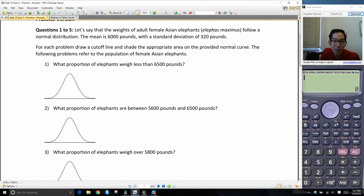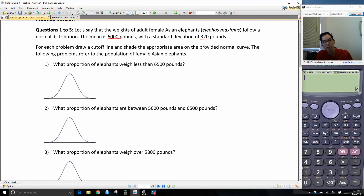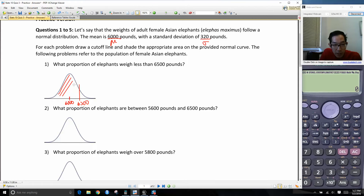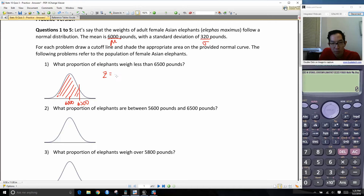Okay, so here it's asking: what proportion of elephants weigh less than 6,500 pounds? In the previous part of the problem, it says the mean weight of elephants is 6,000 and has a standard deviation of 320 pounds. So we know that 6,000 is our mu and 320 is our sigma. If I draw a little picture, I'm going to put 6,000 in the middle, draw a cutoff at 6,500, and I'm interested in the area to the left.